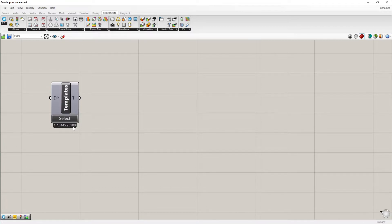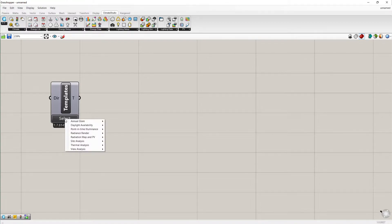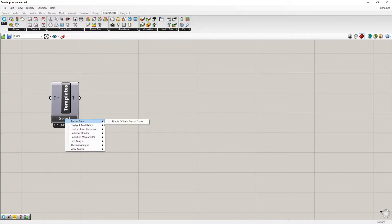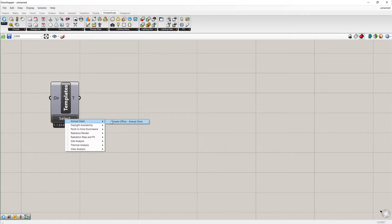By clicking select, a full list of available templates will appear. For most of these, pre-made geometry is included in order to illustrate the workflow. You should take care to create your own geometry prior to running a real simulation, particularly for thermal analysis workflows.